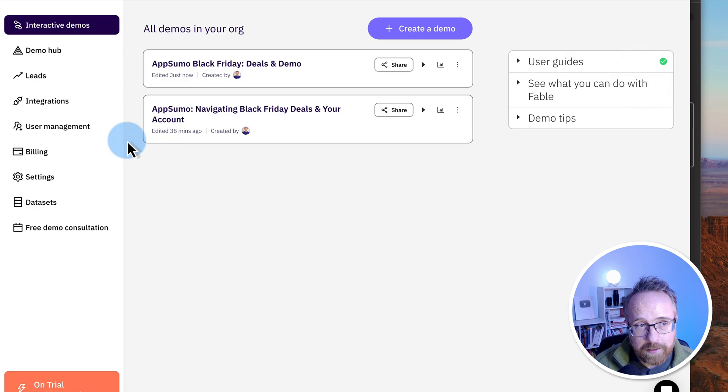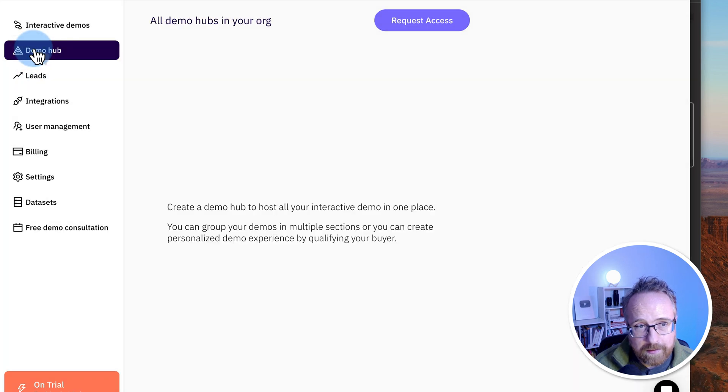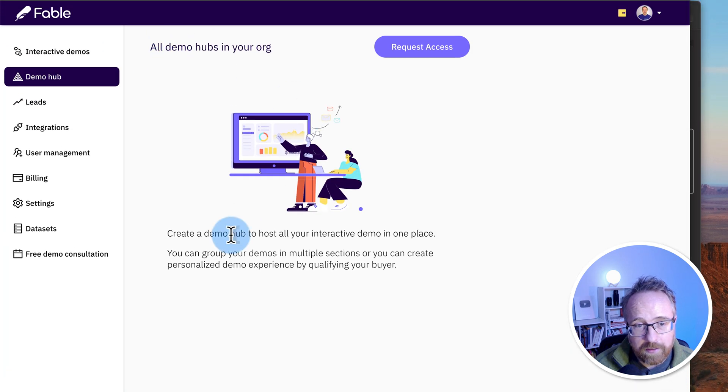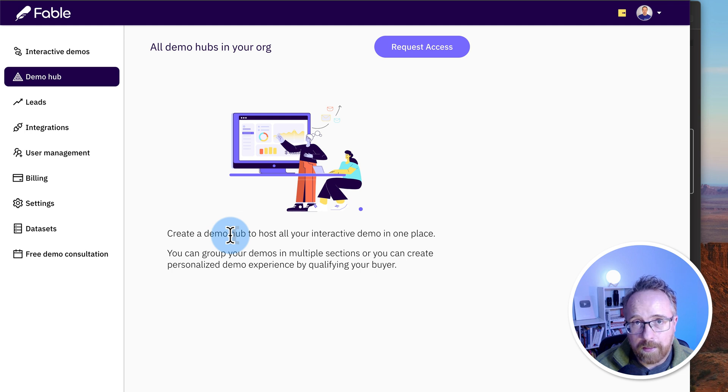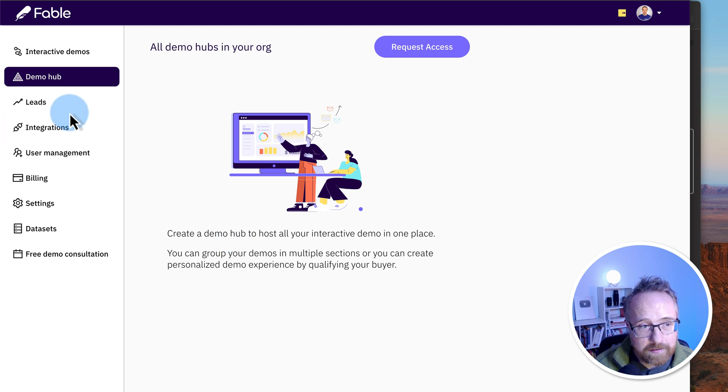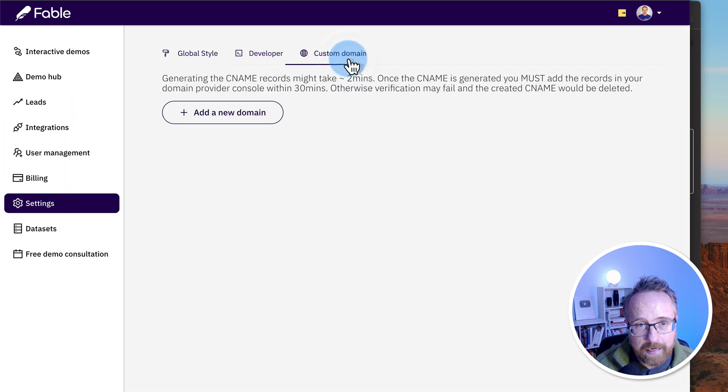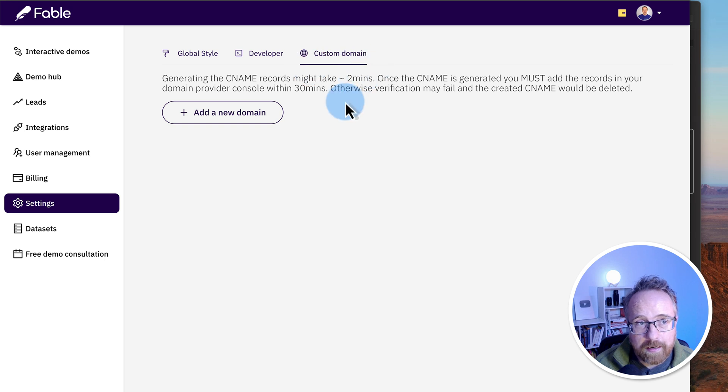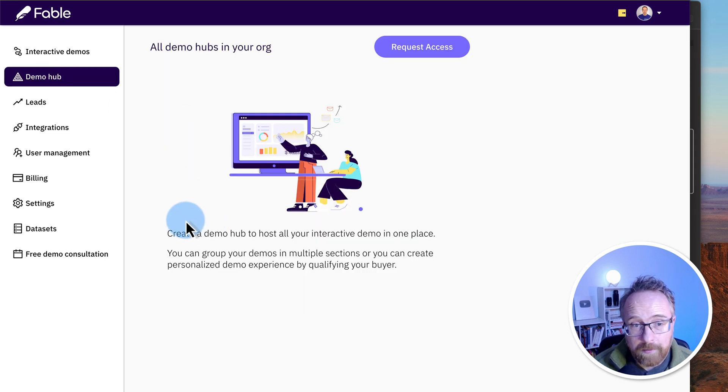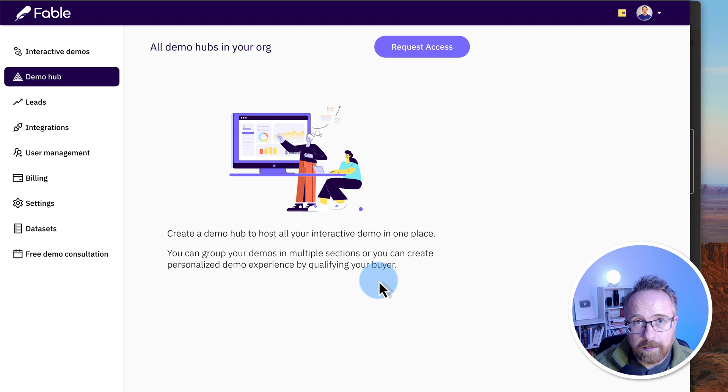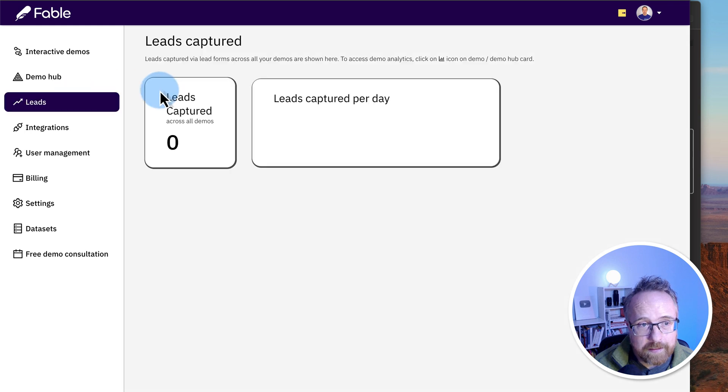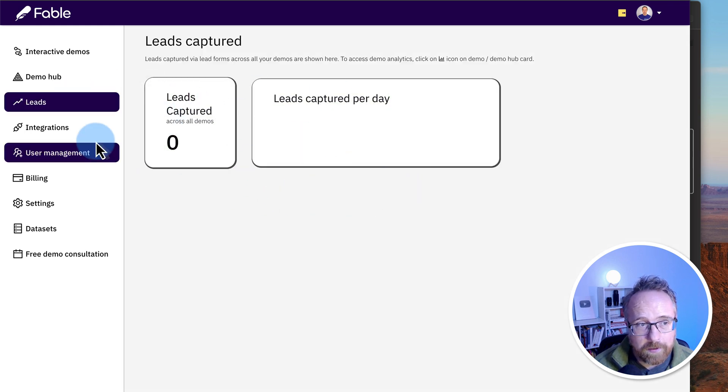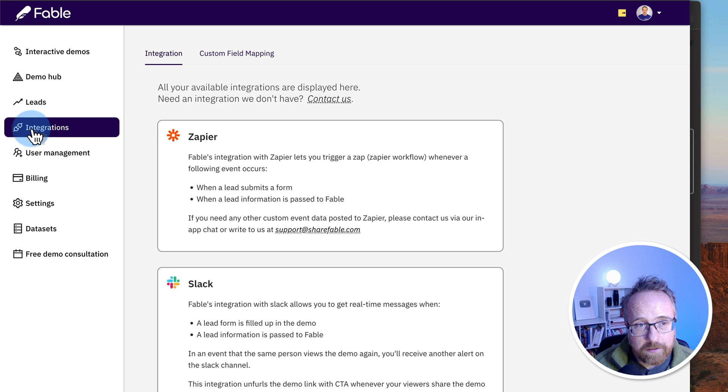Now, what else is there? There's the demo hub. This is a place that you can have on your site that will host all your demos. And I say on your site because under settings you can add a custom domain. So you can have, I don't know, demos.yourdomainname.com and all your demos will be in that place. On the leads tab, it'll show you how many leads you've captured through your demos and information about them.